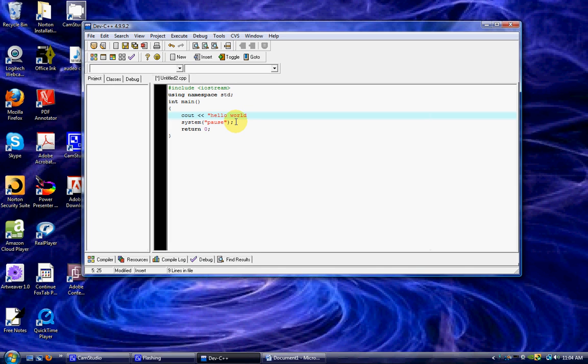You want to put it inside these quotations because that lets them know that this is going to go to the screen. It has to be inside and it has to be closed.